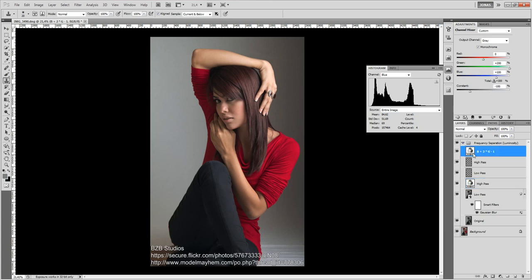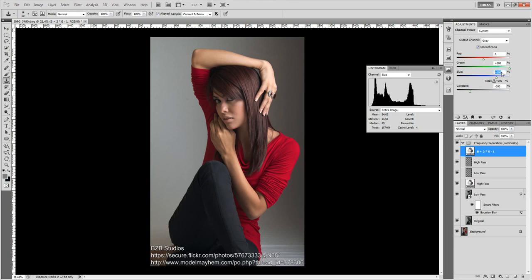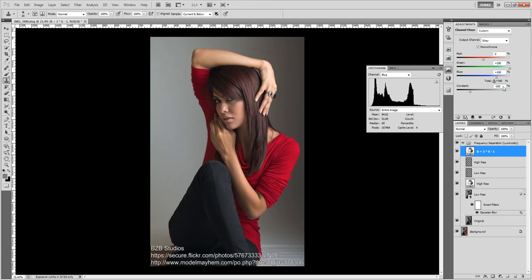Now to combine both of these layers we use the linear light blending mode. And this is basically the background layer plus 2 times the current layer minus 100% luminosity. So minus 1. And this is what we did. We added 100% of the blue channel, so the low pass layer, which would be in the background. We added 200% of the green channel, so the high pass layer, that's the current layer to it. And then we subtracted 100% from the constant to account for the negative 1.